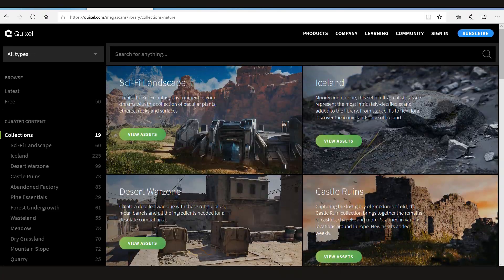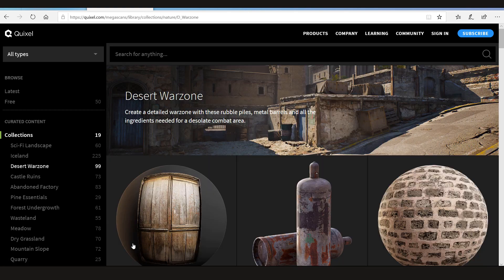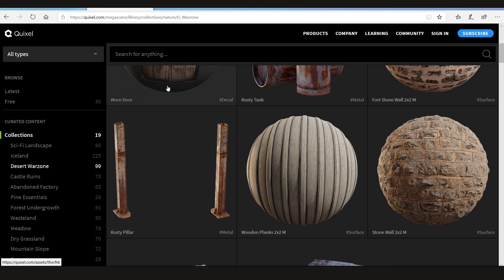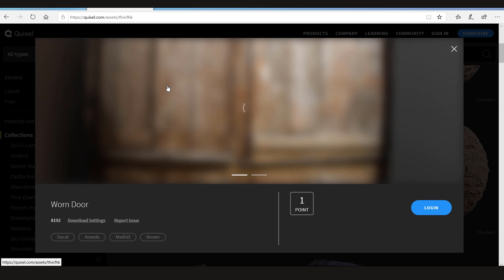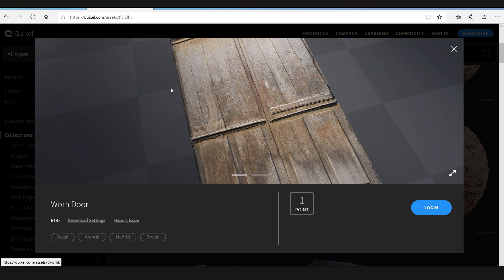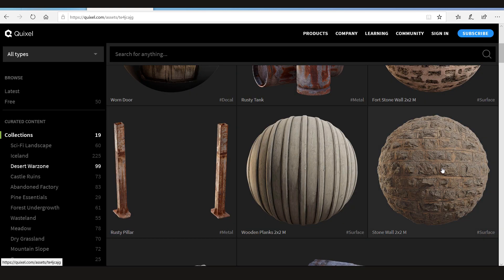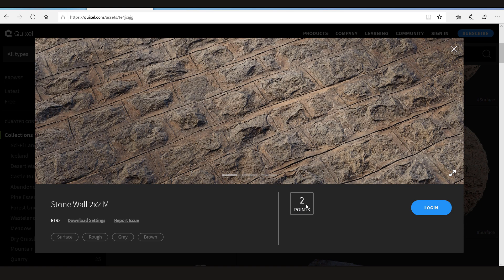Now let's view some assets. So in this desert war zone collection they have this door. That's a decal. Let me just click on it. It says one point. Now if I check this one that's for two points. So the way the Megascan works is they give you some points to spend on some textures. And you get some free points every month. And other than that you'll have to buy that.